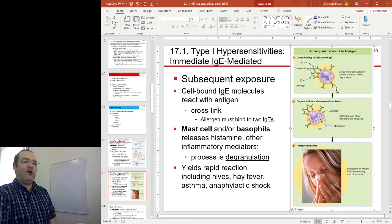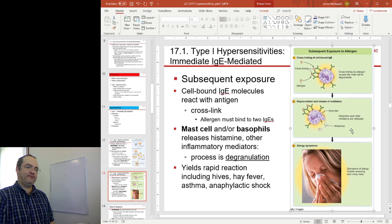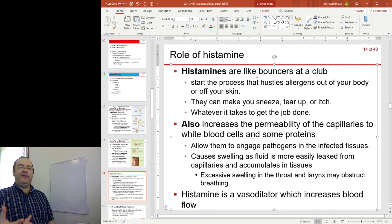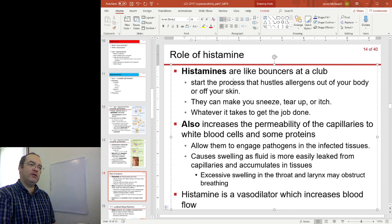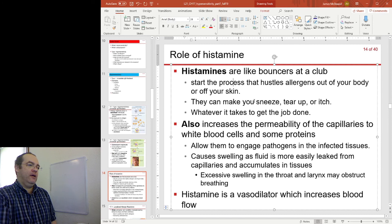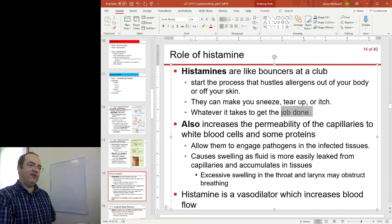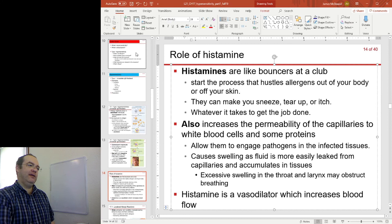Depending on where this occurs will determine where the symptoms are. We can think of histamine as being a bouncer at a club — it just wants to get the allergen out of your body. Sneezing gets the allergen out of your upper respiratory tract. Tearing up washes the allergen out of your eyes. Itching removes the allergen from your skin. Whatever it takes to hustle that allergen out of the body — that's the job of histamine.